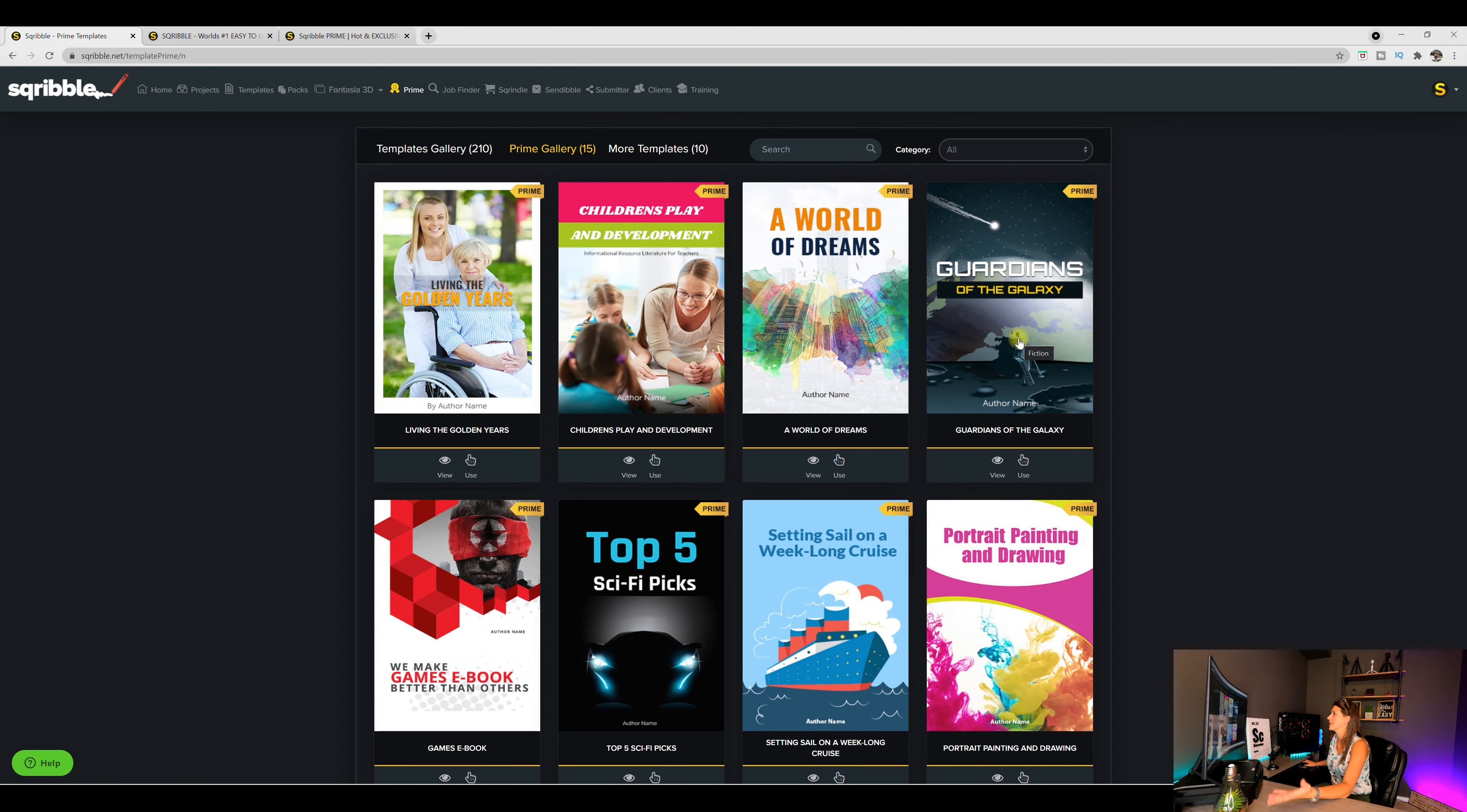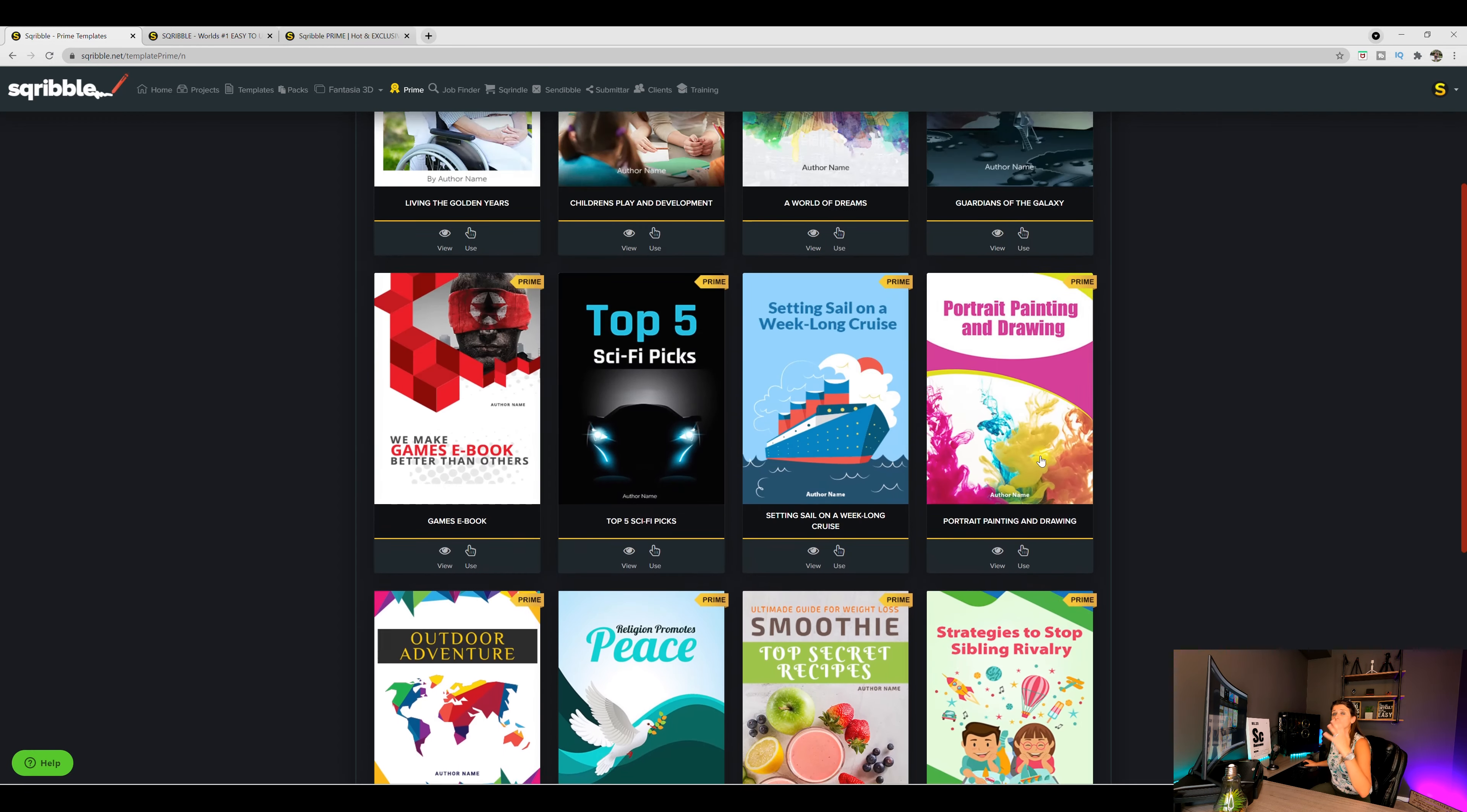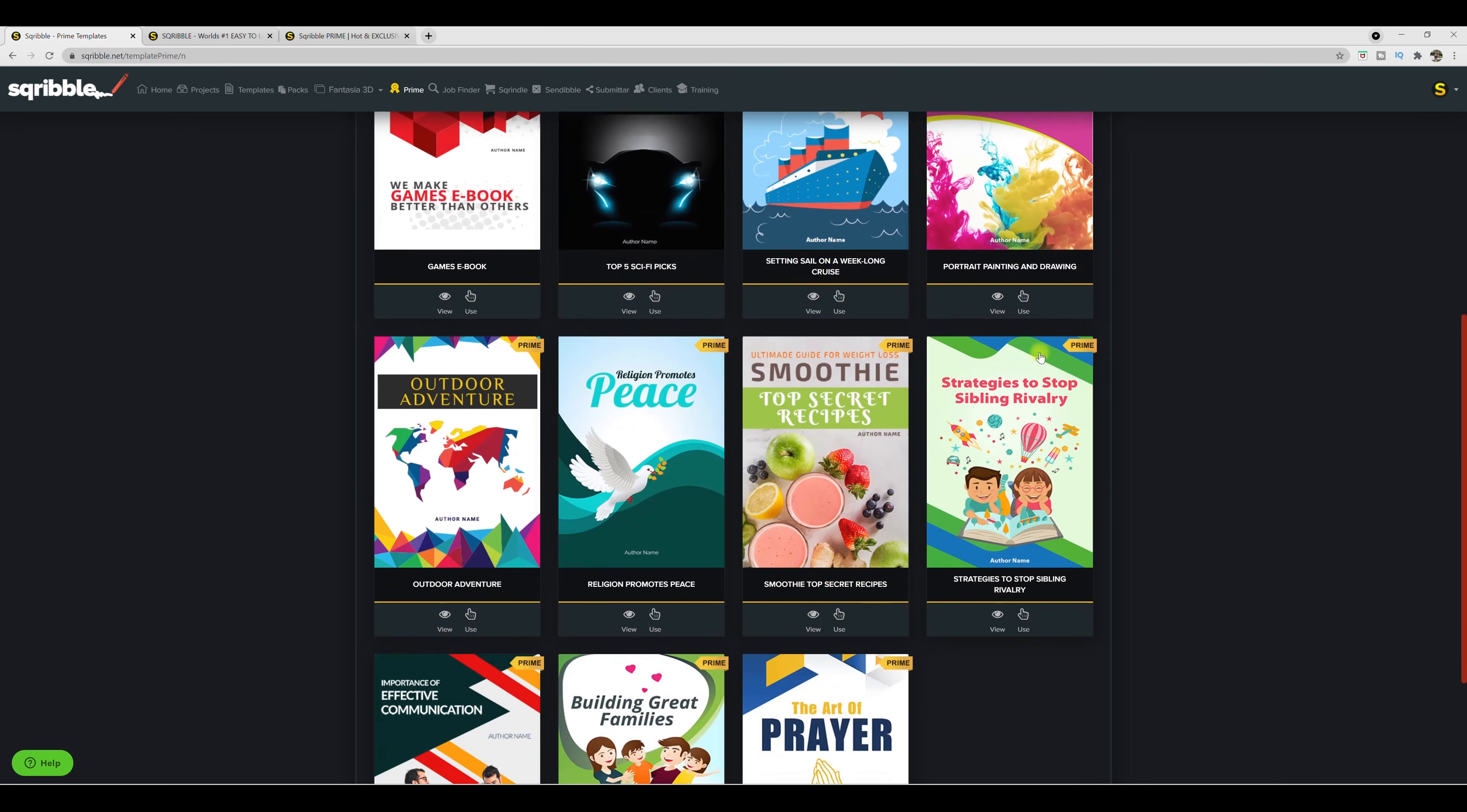guardians of the galaxy, you have here a games ebook, sci fi pics. So honestly, in all sorts of niches, you have all these templates. And with all these templates, what is great is you get full commercial license rights, so you can sell them for profit. So over here, you have an indicator that it is Prime with this logo Prime right on them.